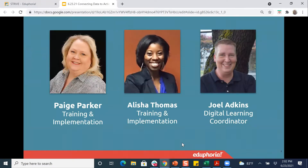On the webinar today, I am Paige Parker, one of the training and implementation specialists. Also with me is Alicia Thomas, who is also on the training and implementation team. Hopefully Joel will be jumping back in — with some of the stormy weather across the state, we're having a couple of issues. Joel is our digital learning coordinator. In the meantime, we're going to go ahead and get started.